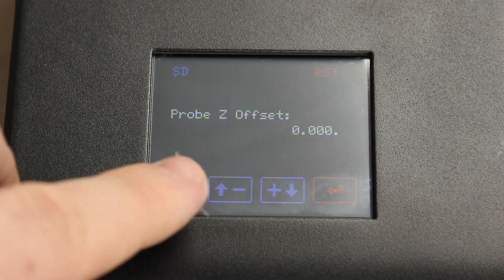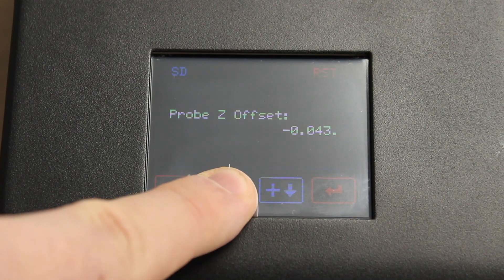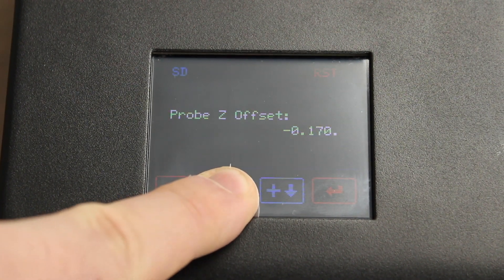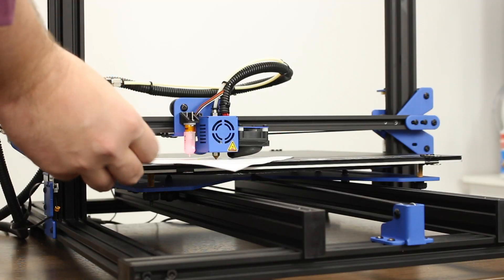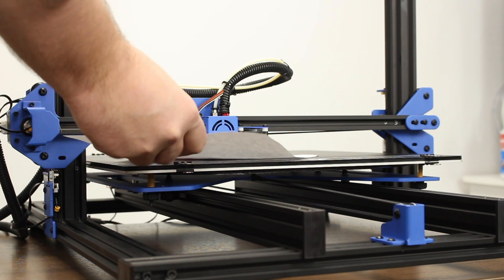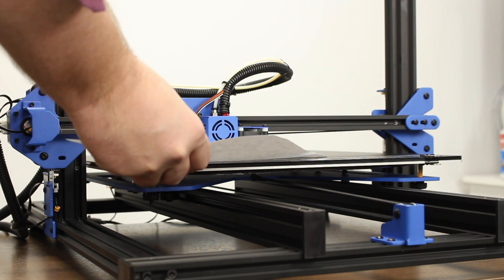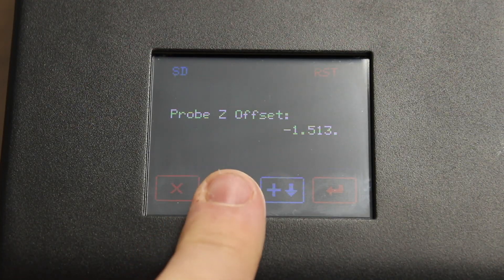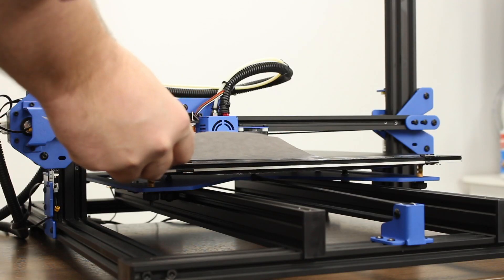At this point, you can start holding the negative button, and you'll see the Probe Z offset go into the negative values. While this is happening, move the paper back and forth slightly. The goal is to very lightly grip the paper between the nozzle and the bed, not enough so that it can't move, but enough so that it's a little bit rough.